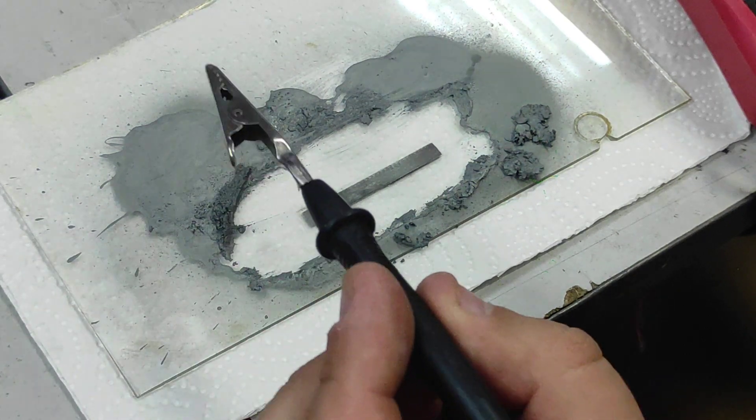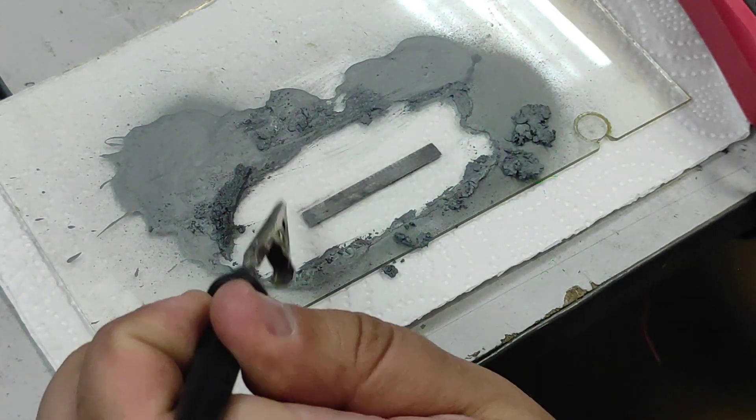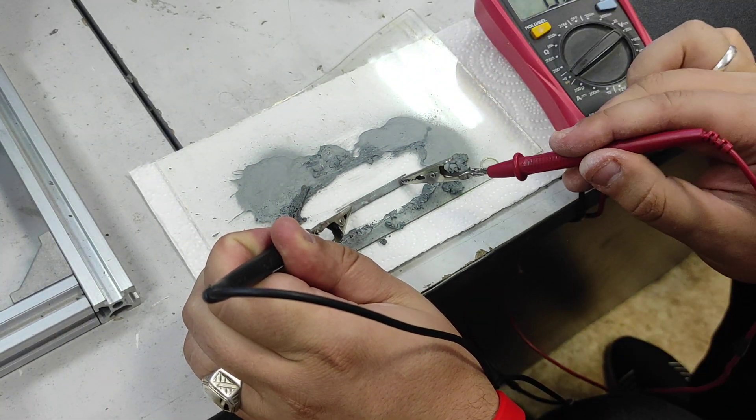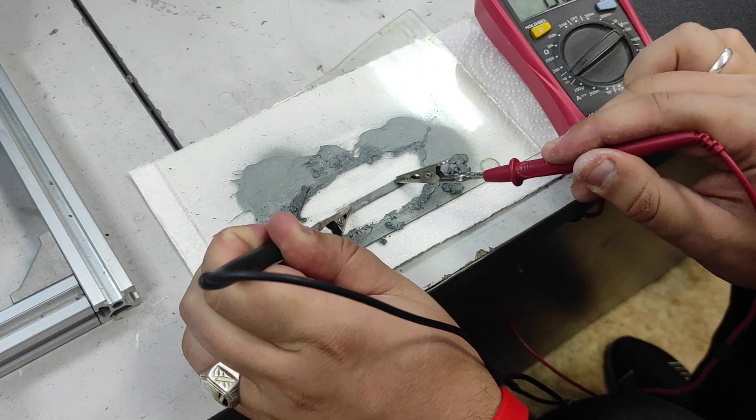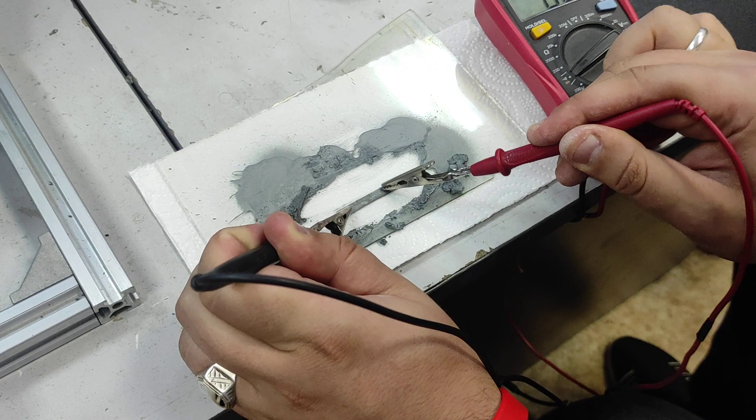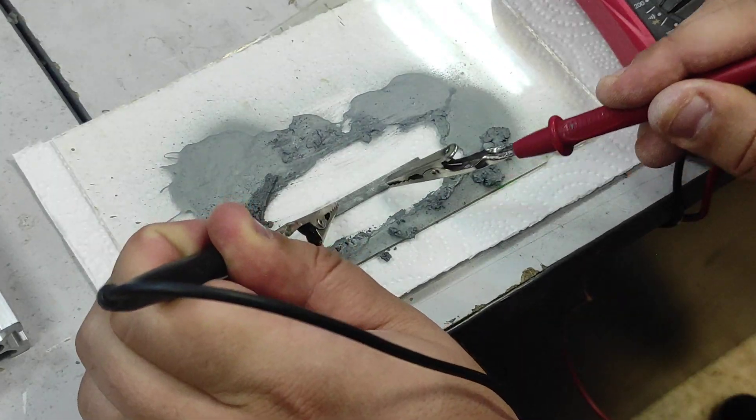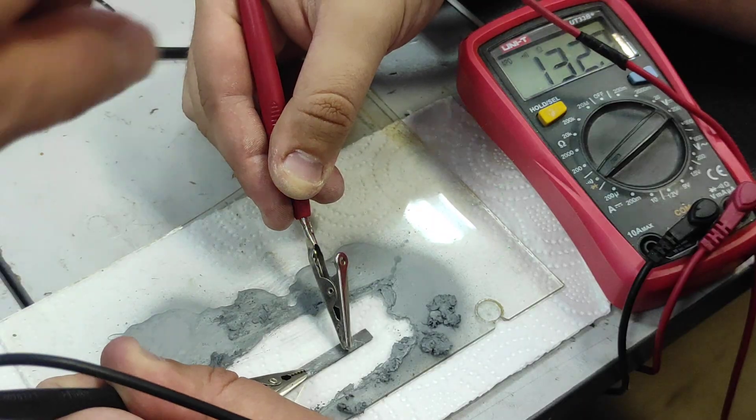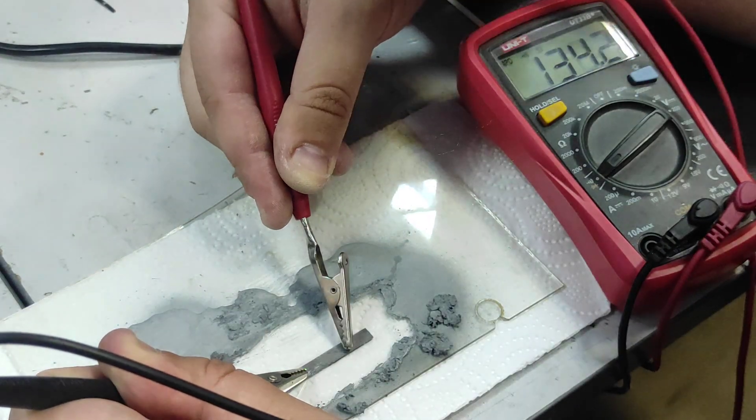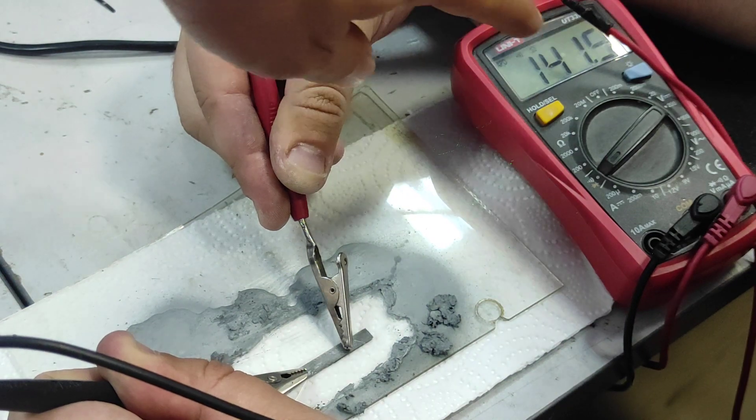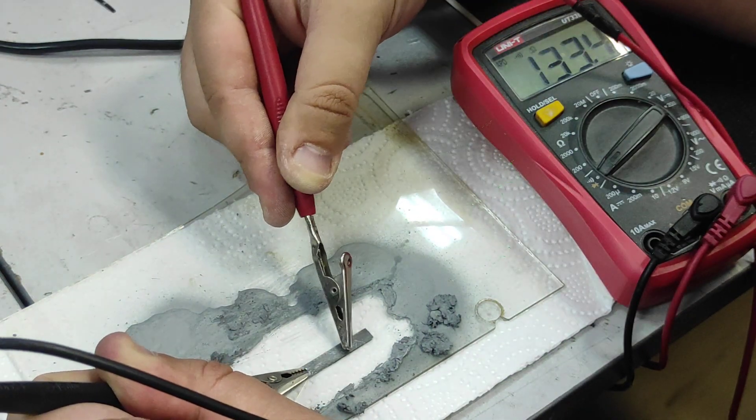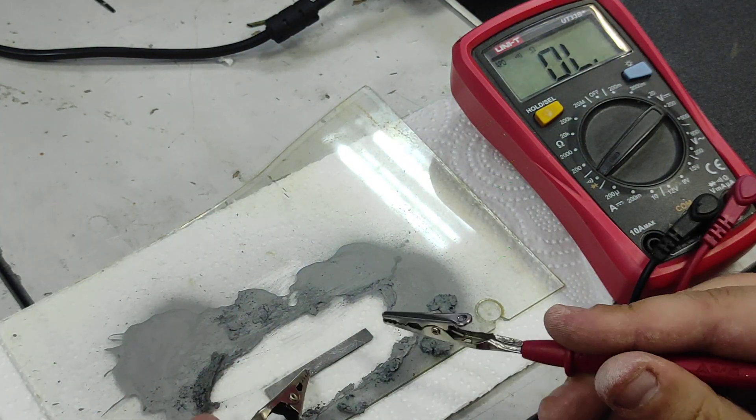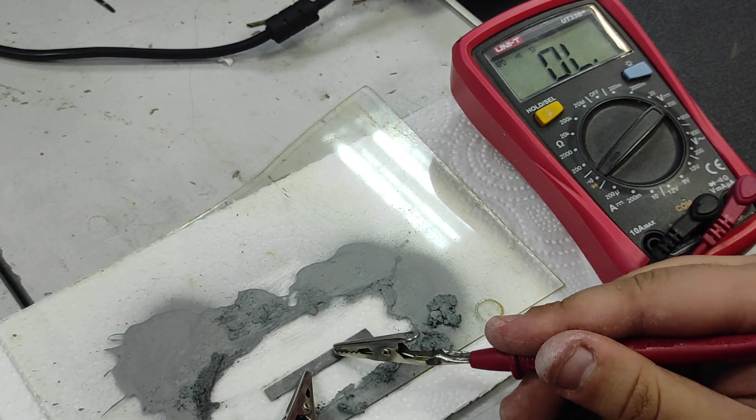And we test it with a multimeter. So you can see over here that we have some conductivity.